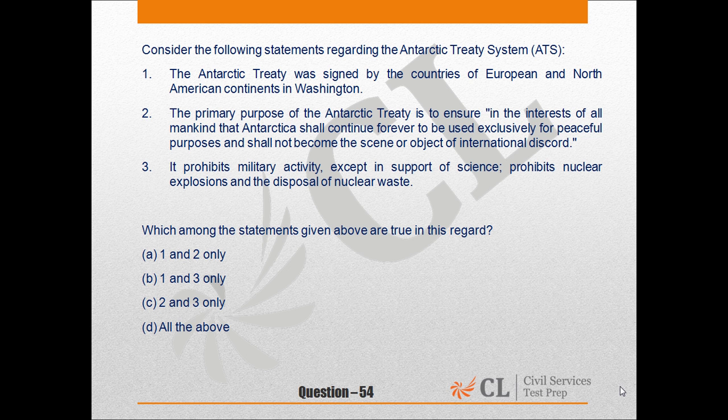Third, it prohibits military activity except in support of science, and prohibits nuclear explosions and the disposal of nuclear waste.